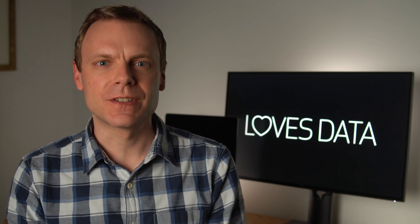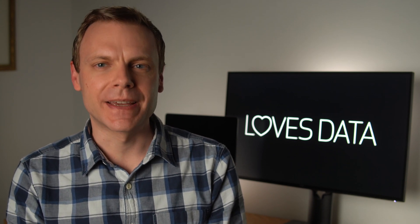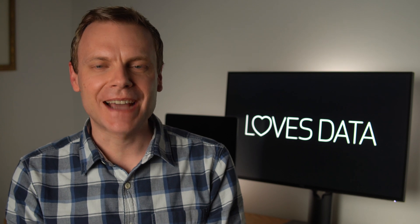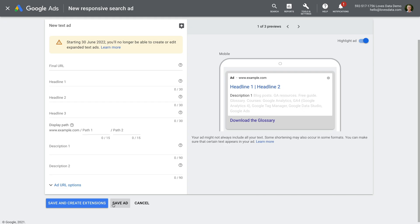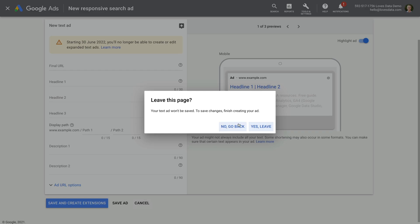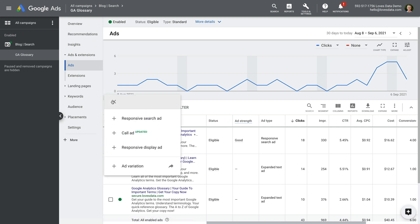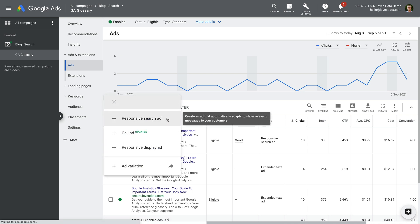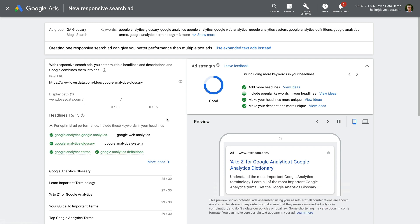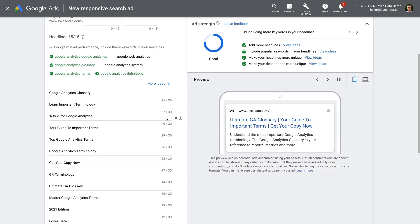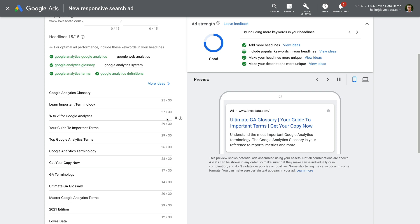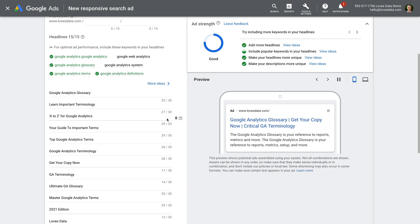Since these expanded text ads will stop being available, I also want to show you how you can create responsive search ads to mimic a text ad. Let's head back to my account. Let's click cancel for our expanded text ad and then click Yes. Now let's click the plus sign and choose responsive search ad again. To create a responsive search ad that mimics a text ad, we need to use the pinning option.